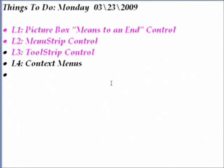This is lesson four of a four-lesson group on the standard Windows user interface, especially the part of the interface that handles interaction with the user. The three main types of controls that handle that are menu strip, tool strip, and finally context menus.